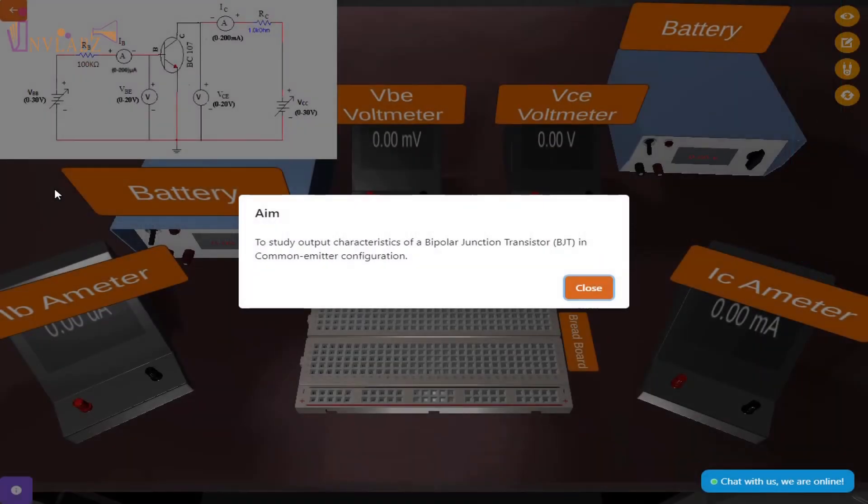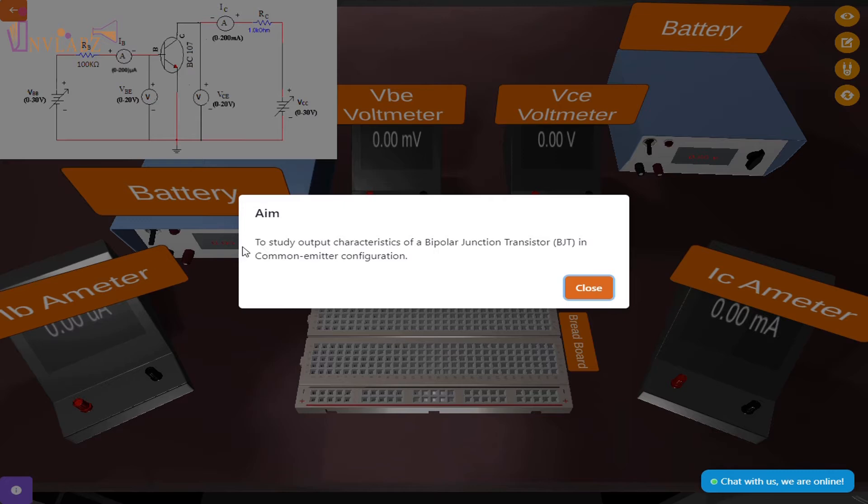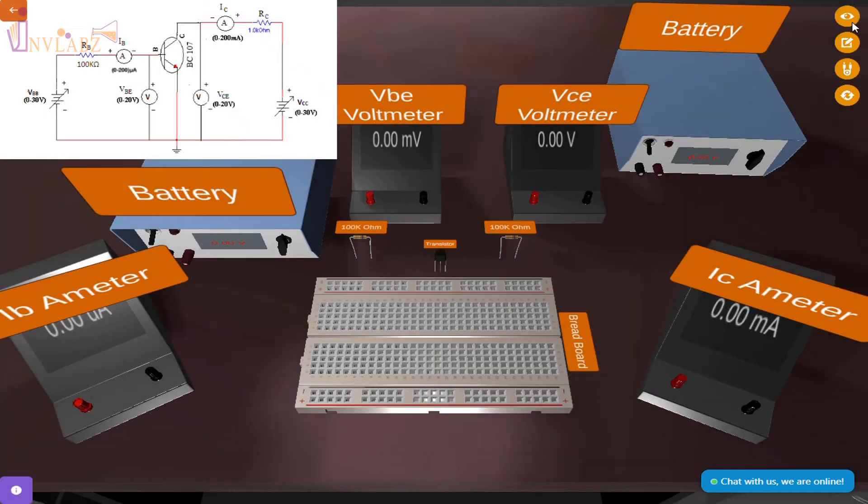The experiment aim is to study output characteristics of a bipolar junction transistor (BJT) in common emitter configuration. For this experiment, we need two DC regulated power supplies, a breadboard, two ammeters, two voltmeters, two resistors, and a transistor.